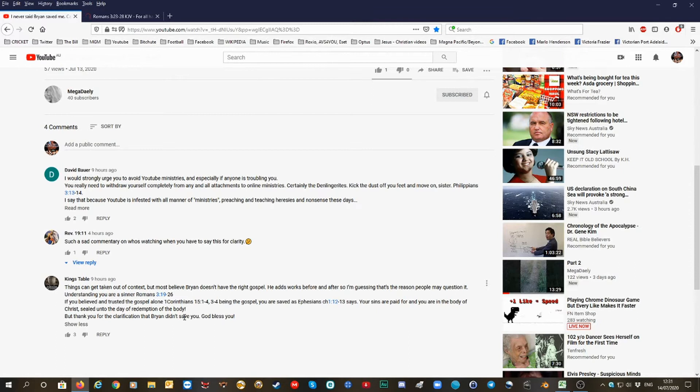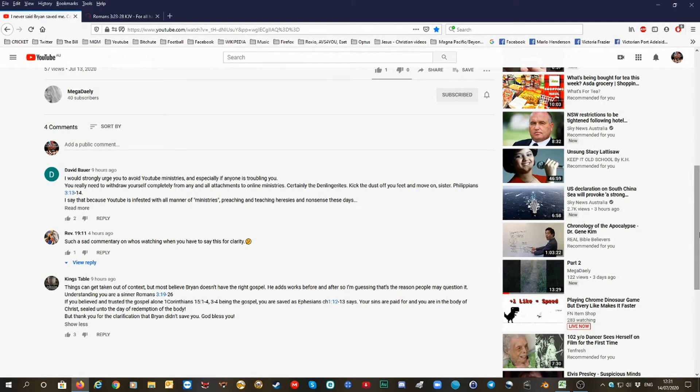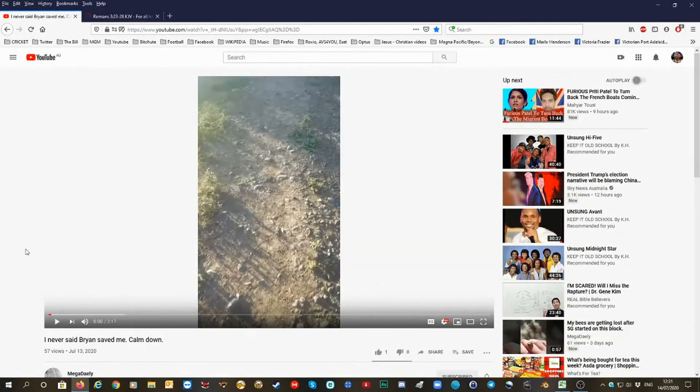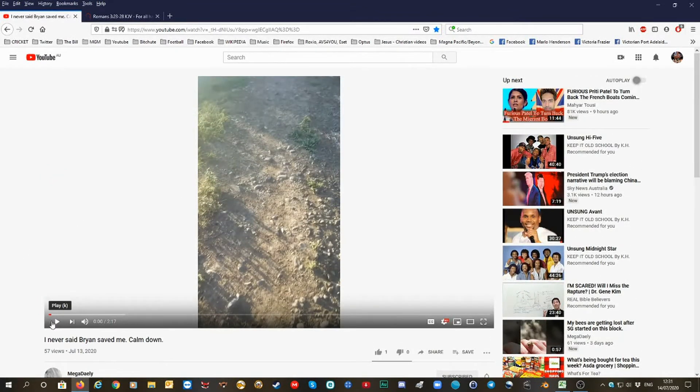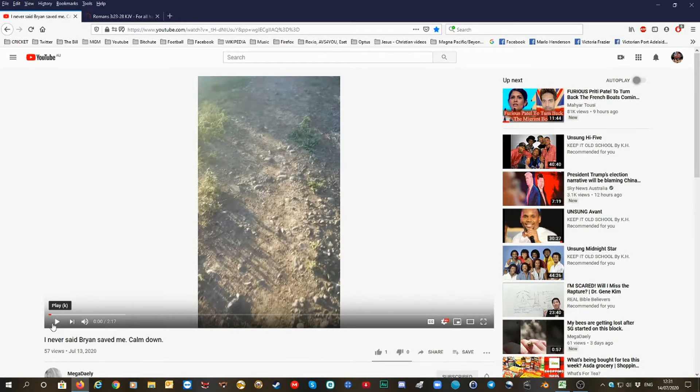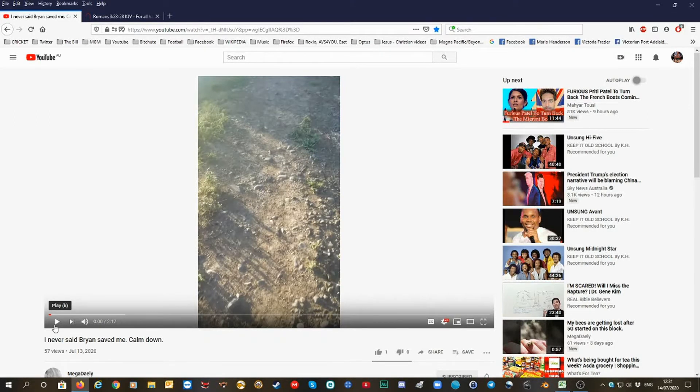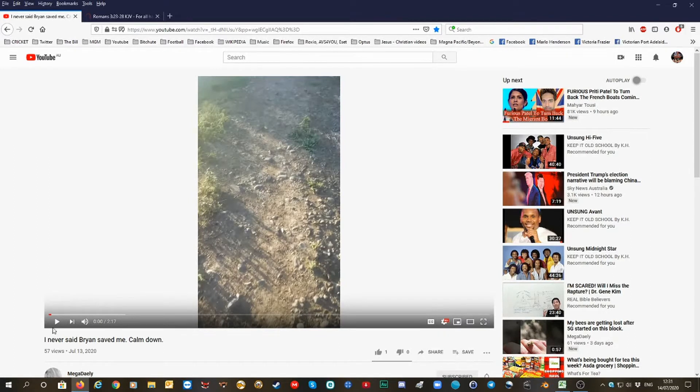But thank you for the clarification. Brian doesn't save. That's right. Brian doesn't save. God bless. Yes, but this was in response. We'll play her video. So I may have said something wrong in maybe one of the videos. Anyway, if I did, well then I'm sorry. But Romans 10 is not the gospel. That's all I, but I'm playing now.